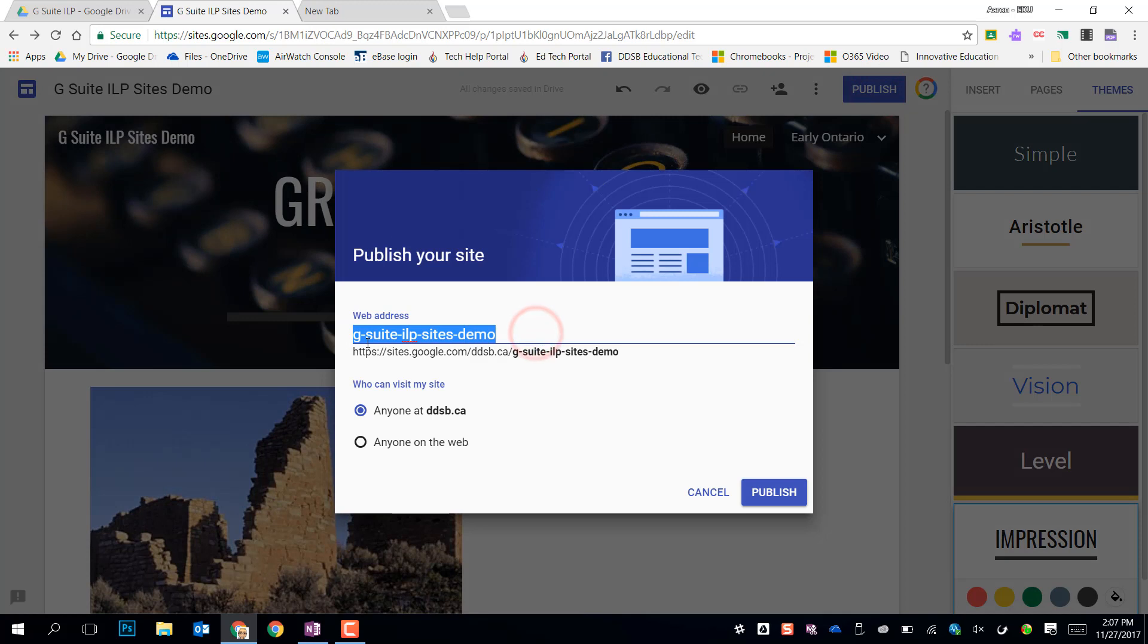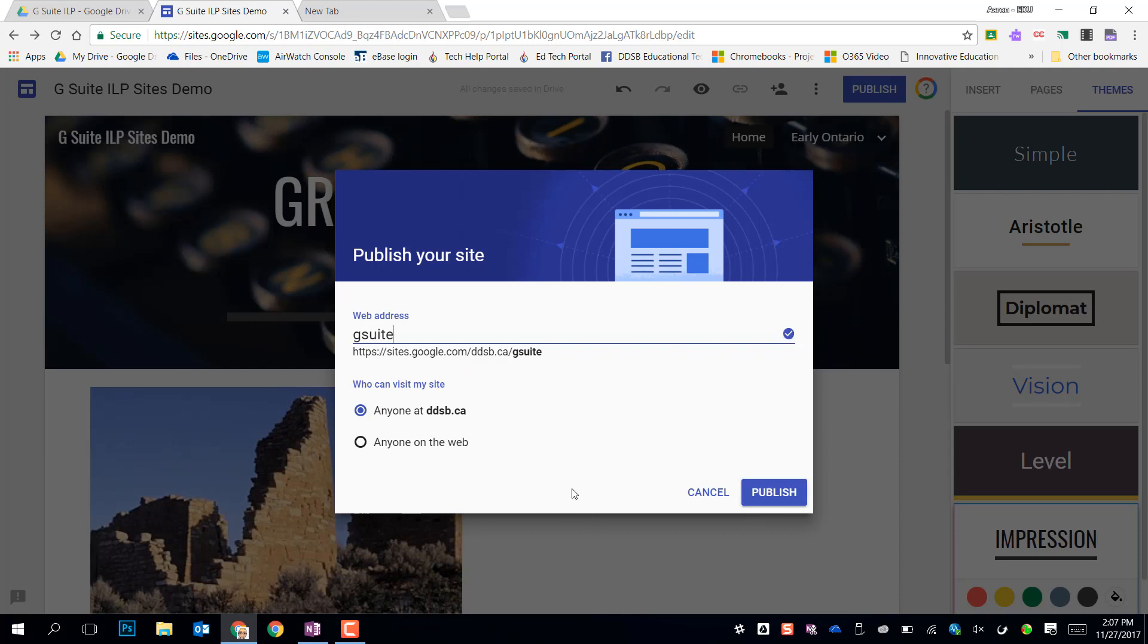And I need to name my file up here. All these dashes are kind of ugly. So I might just name it G Suite. And then I need to decide who can get it. So is it, by default anyone at DDSB. This is the only thing that elementary students can do. They have to keep it within DDSB for privacy reasons. Secondary students have the choice of anyone on the web or anyone at DDSB. And all staff can publish anyone on the web as well.